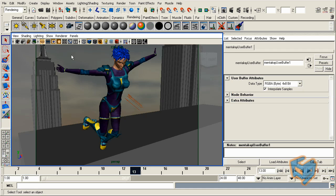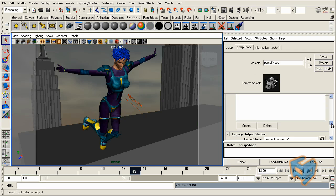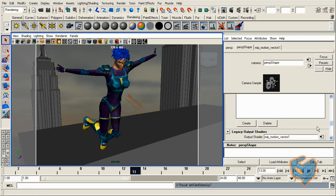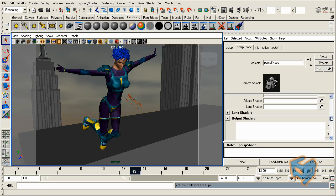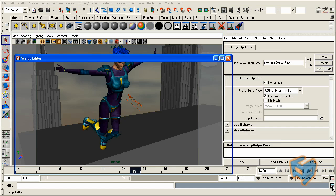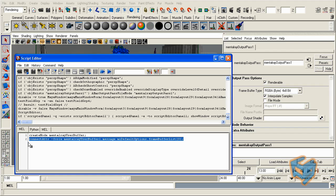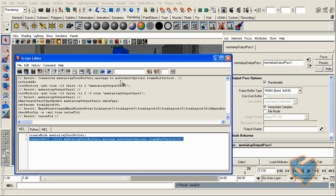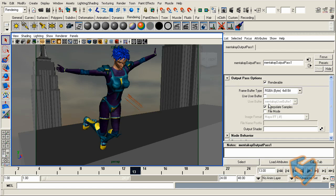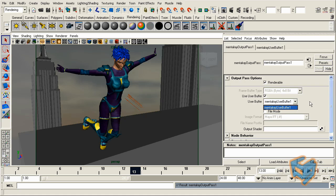I'm going to go back to my camera and if I hit create under the mentalray output shader, I need now to connect it. So I'm going to connectAttr -f mentalrayUserBuffer1.message to my default options. And once I did that, you see now there's that option that I was talking about: use user frame buffer. It was disabled before but once we did that it's up here now. So I can now check it and by default it will pick the buffer that was there. If I had multiple buffers I would have the pulldown menu to choose from. Again, all I want is that option to come up for me.